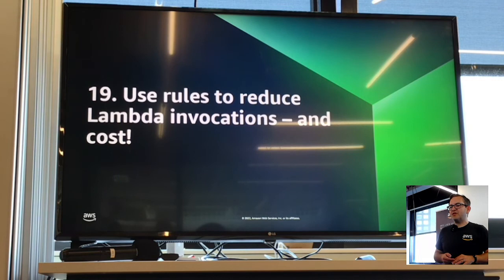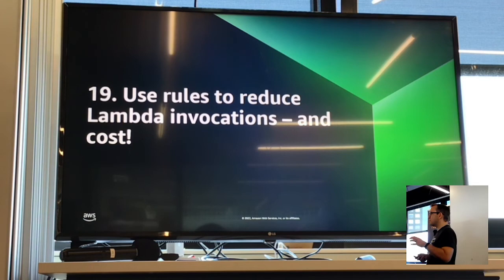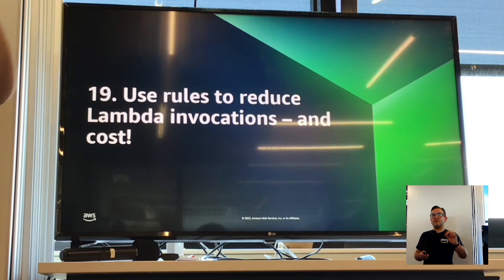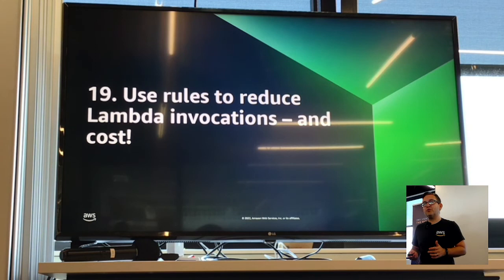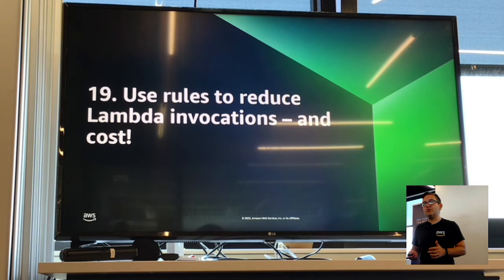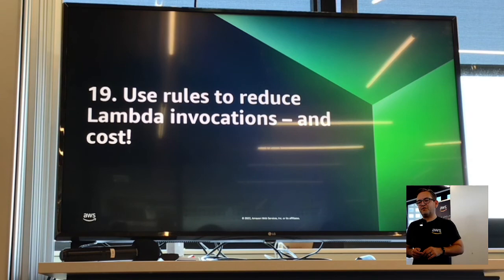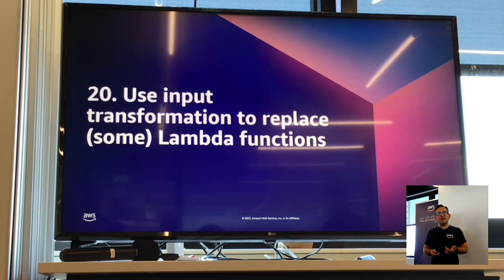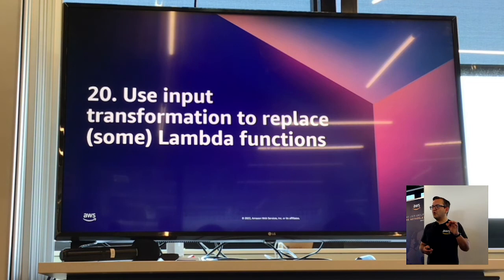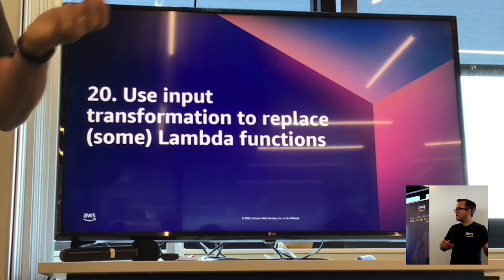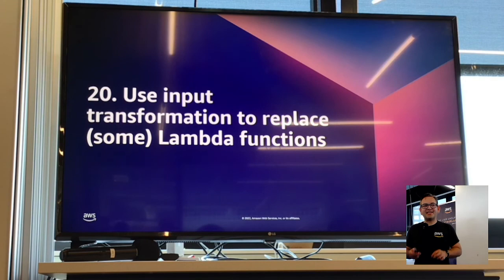You can use rules to reduce Lambda invocations and therefore costs. In rules, you can specify filters. If you're only interested in a subset of events coming through, you don't need Lambda functions whose only job is to look at a payload and see if something's valid to continue or exit — and nothing's cheaper than no Lambda function running. This can dramatically reduce the number of Lambda invocations in your workload, and often customers aren't using this effectively. Similarly, you can also use input transformations — kind of hidden in the console — to modify a payload ever so slightly instead of using a Lambda function to do it. And that's how I got to 20.